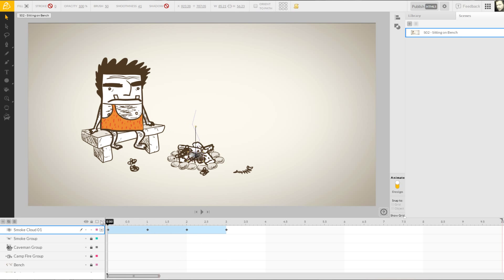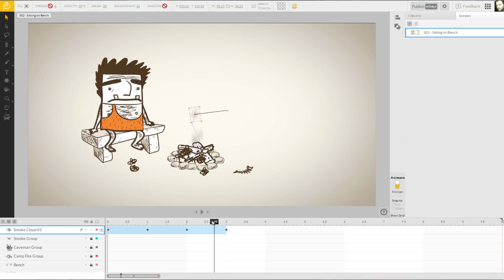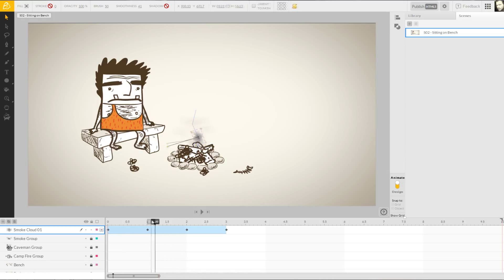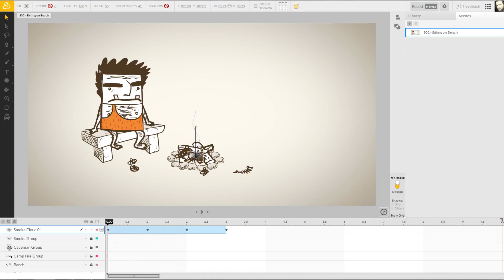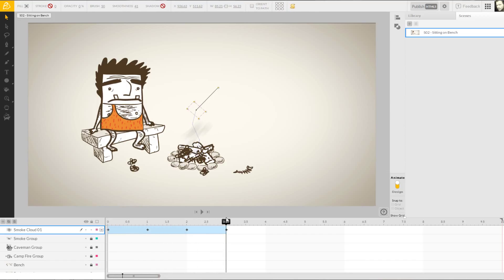With the movement taken care of, all that's left to adjust is the opacity of our smoke. By revisiting my previous keyframes, I can make my opacity changes as needed using the value slider up in the options bar. Each value change is keyframed automatically, allowing us to view the resulting animation on playback.